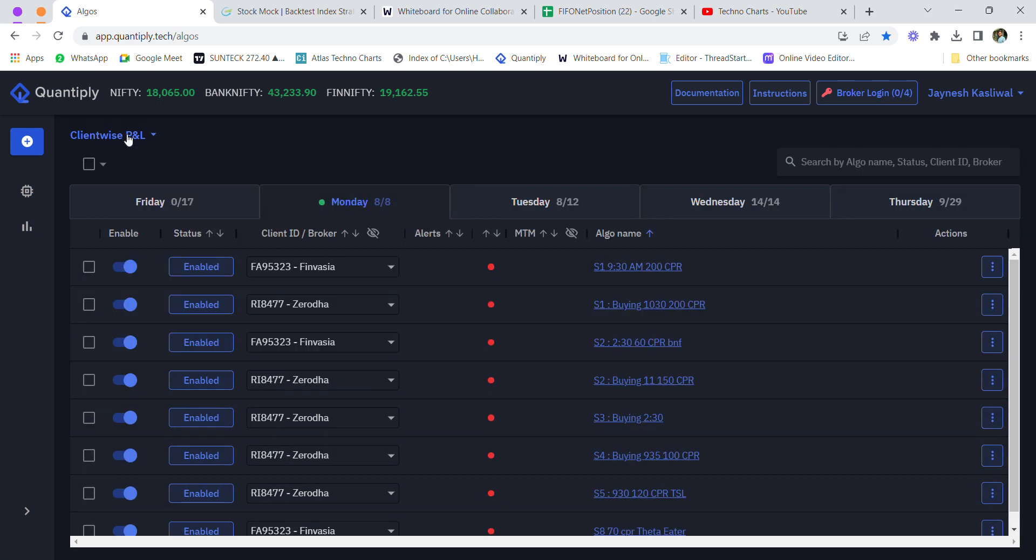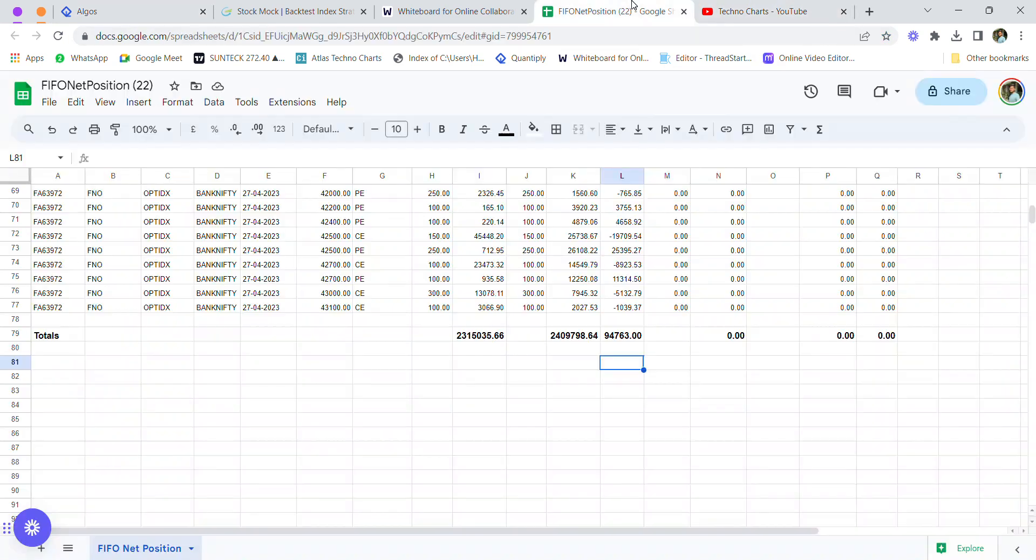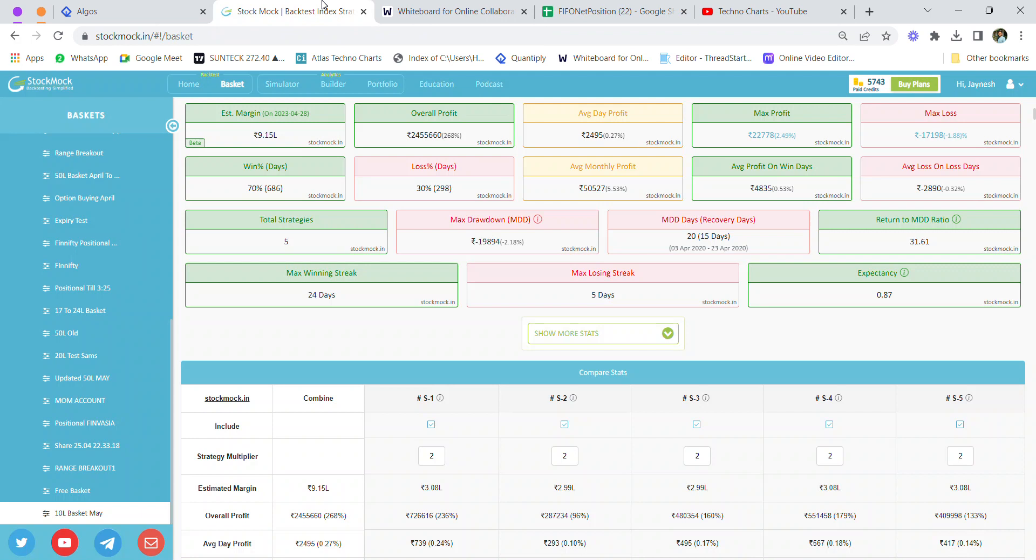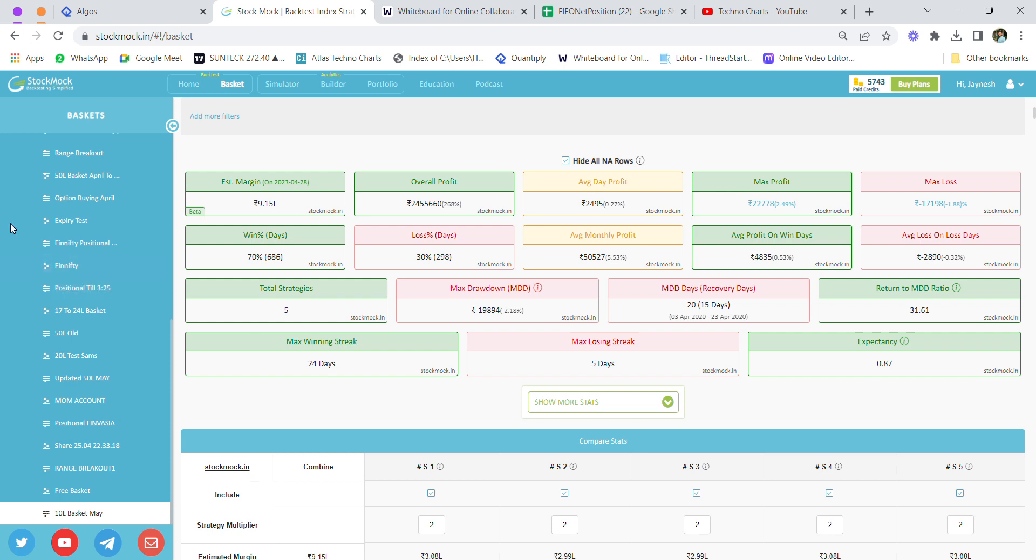I hope you understood my P&L report for the month of April, as well as the 10 lakh basket. If you want to know more about this basket, you can use the link in the description below and message me on WhatsApp. Thank you, have a great day, and hope you have a great May in the coming future.